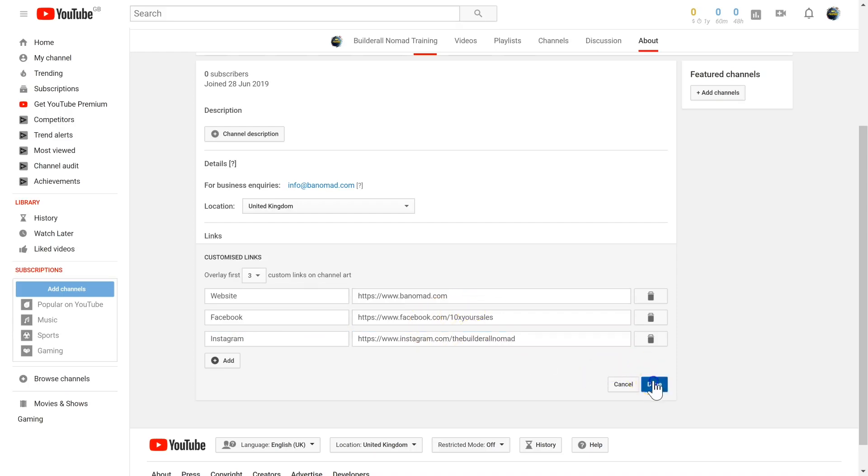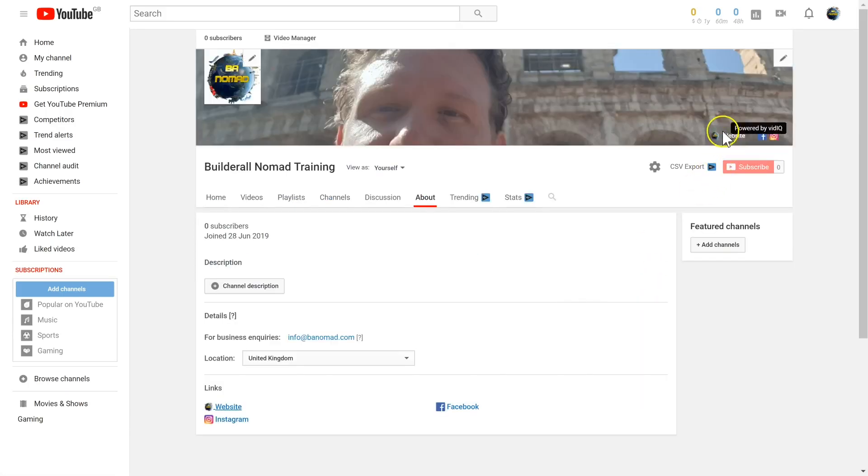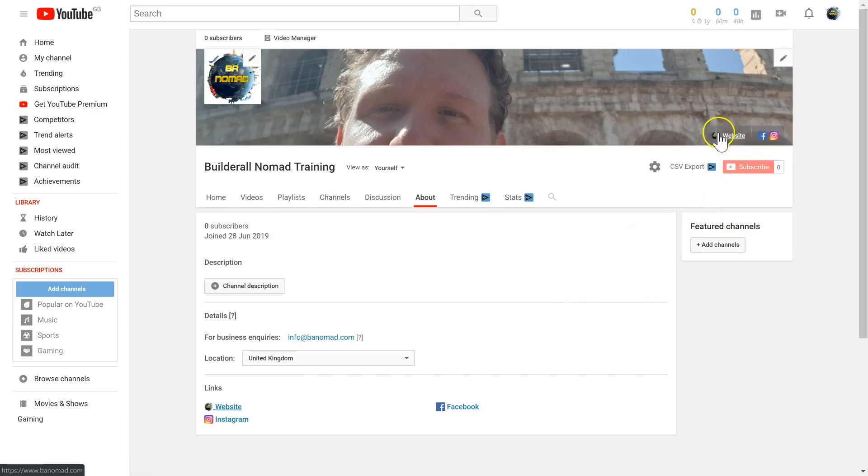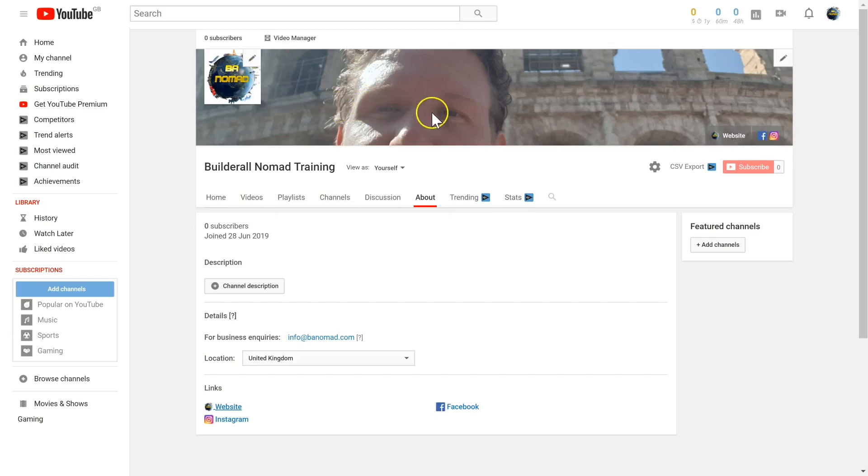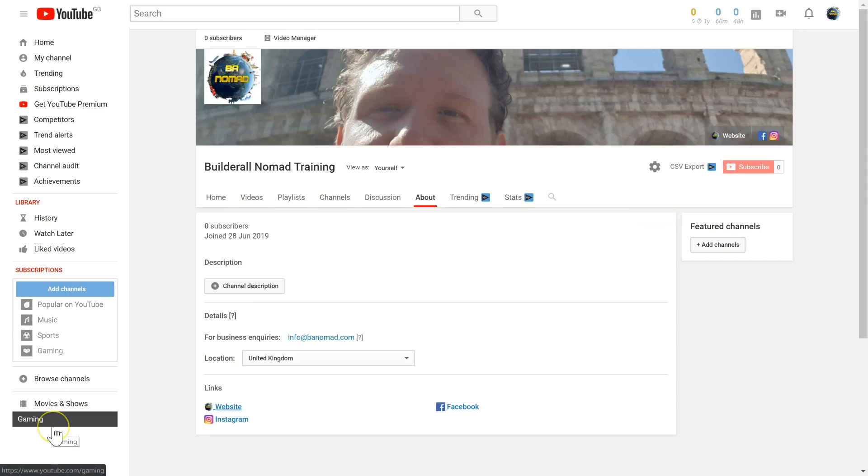When I'm done, I'm going to click done. Now you can see the websites that I've added are overlaid on top of my channel art. It's just one more way that I can maximize the traffic from my YouTube channel.